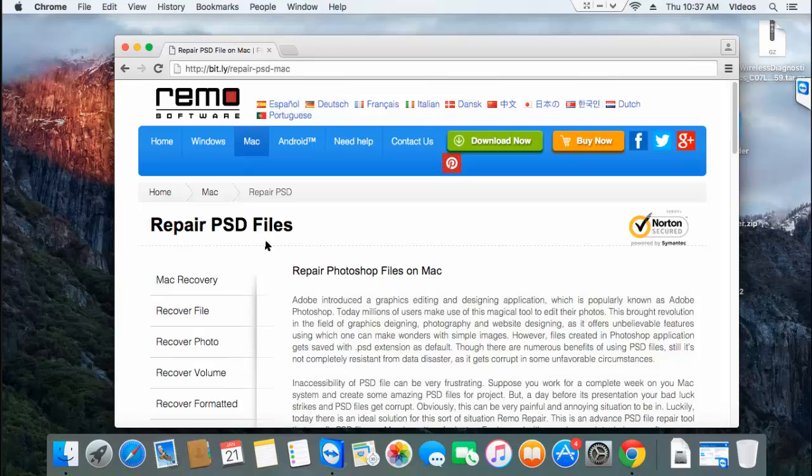The software that I'll be using for this video can repair PSD files of all sizes and PSD files edited on all versions of Adobe Photoshop.